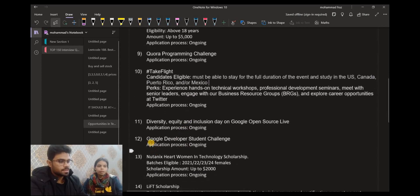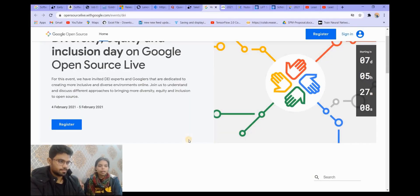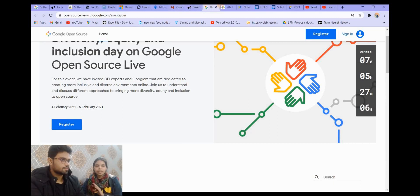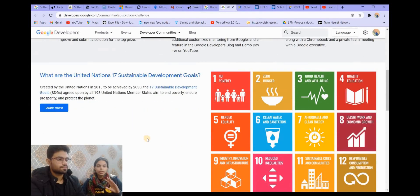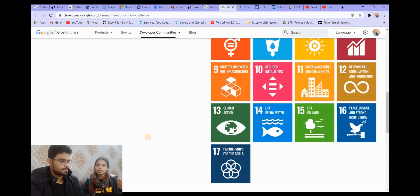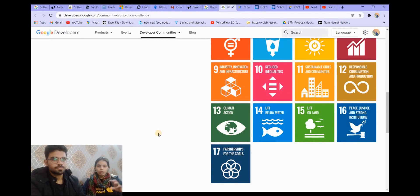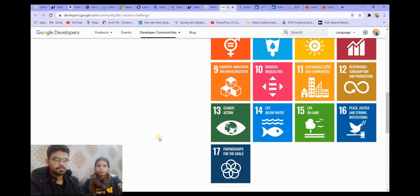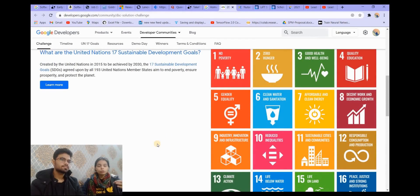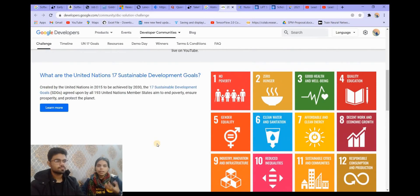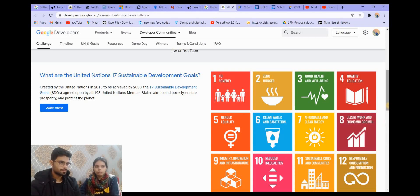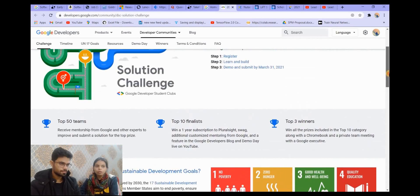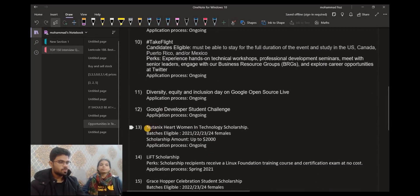So let's move on to the next one. This is Google Developer Student Challenge. It is basically a hackathon with 17 Sustainable Development Goals which are formed by United Nations. You can pick one or more according to your time, according to your will. You can get any goal and for that you will have to form a solution. The solution which you are forming should use any Google technology. You have to make teams of three to four people. After that, you can submit your solution on 31st March. You can register here.